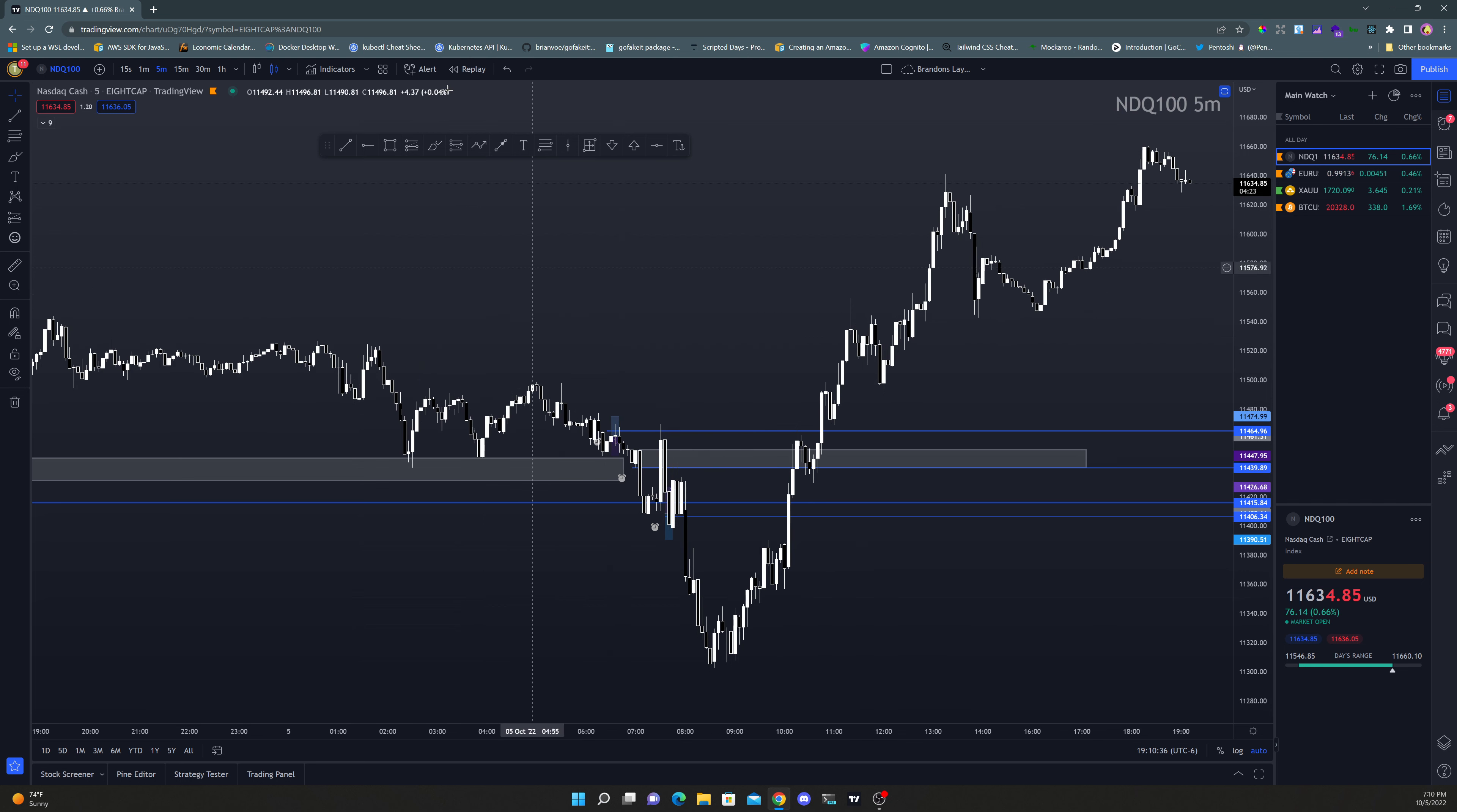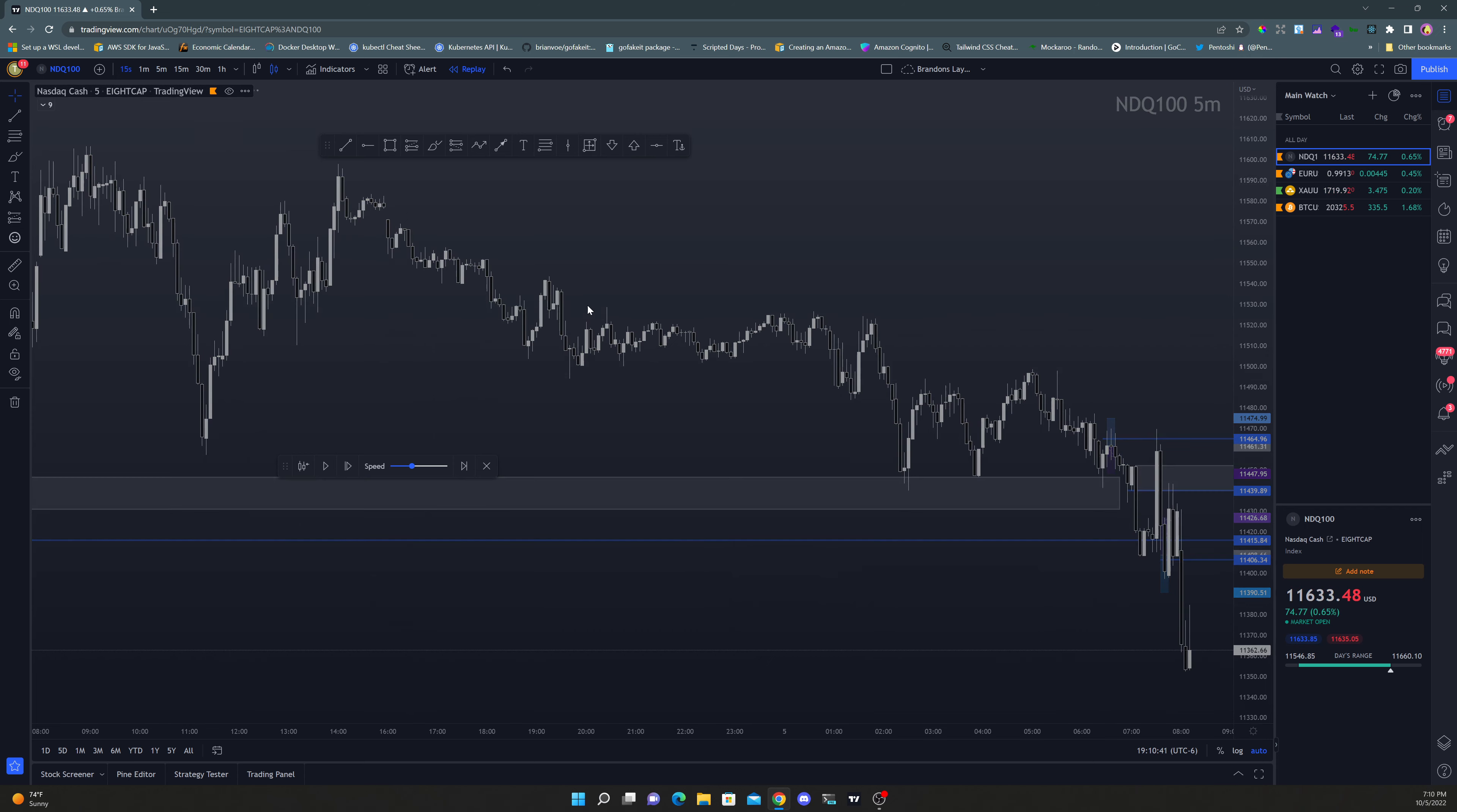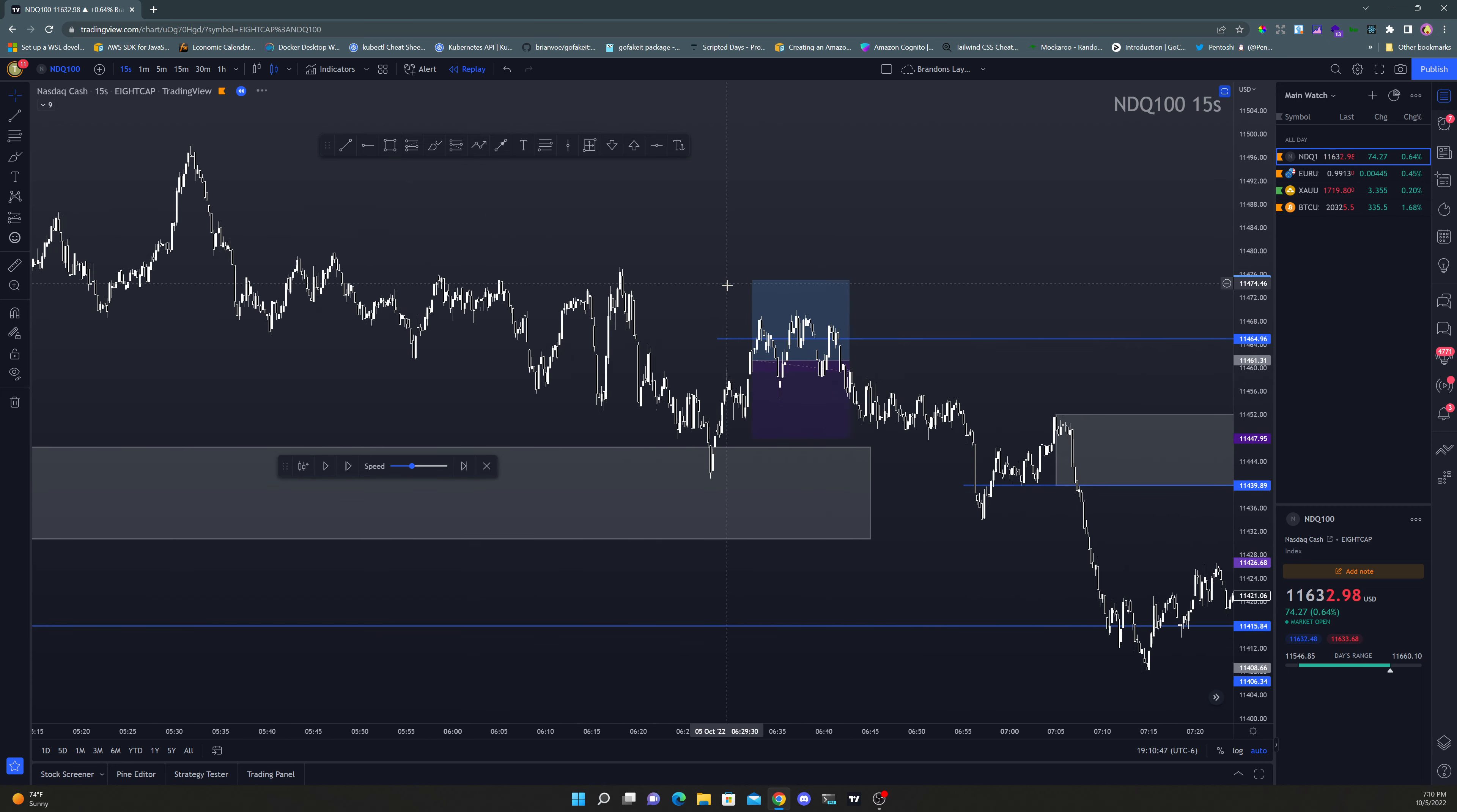Let's jump right into them. We're going to hit the replay tool, go back in time, go down to the 15 second because that's where I entered off of, and look at these trades—they're beautiful, absolutely stunning.